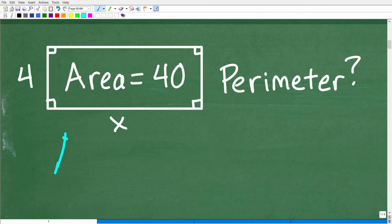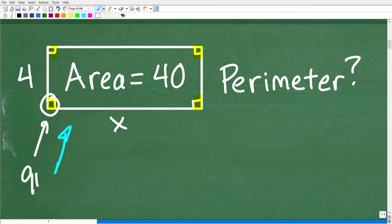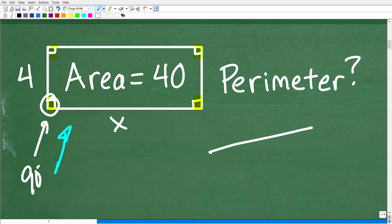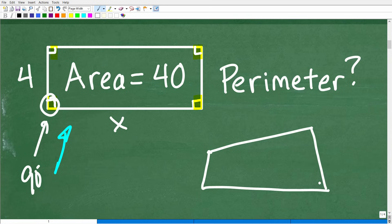First, we want to recognize that this is a rectangle. A rectangle has these four little marks in the corners that indicate these are 90-degree angles. Because in mathematics, if I draw something that looks like a rectangle, you can never assume it is one without proper notation. It could be something else — it might just be a bad sketch of it. So you can never assume that something is a rectangle if it doesn't have the proper notation.